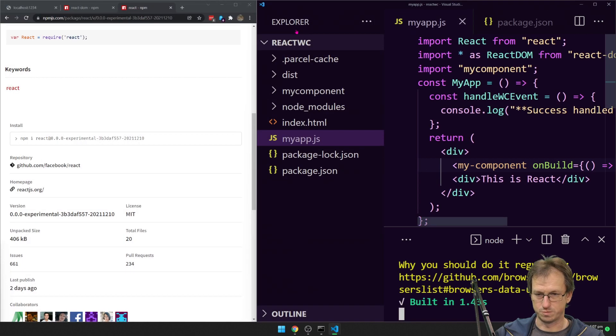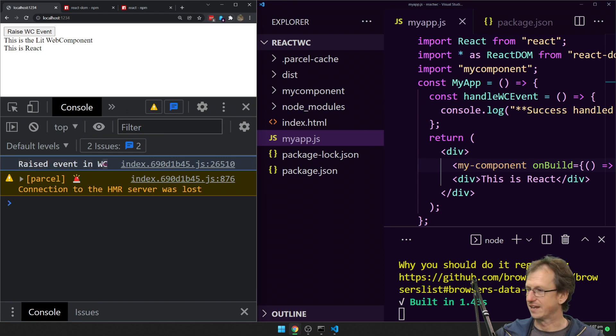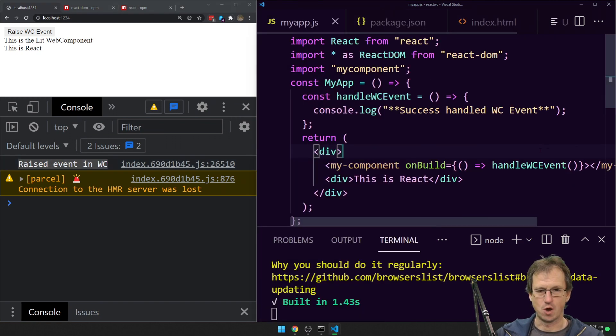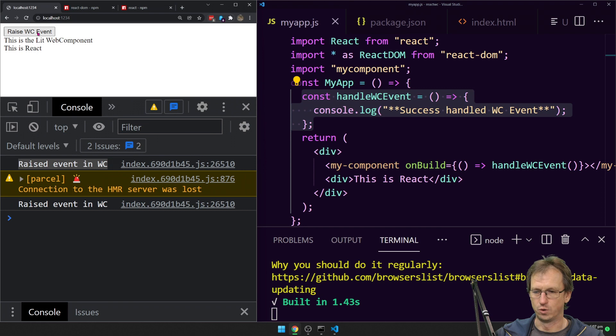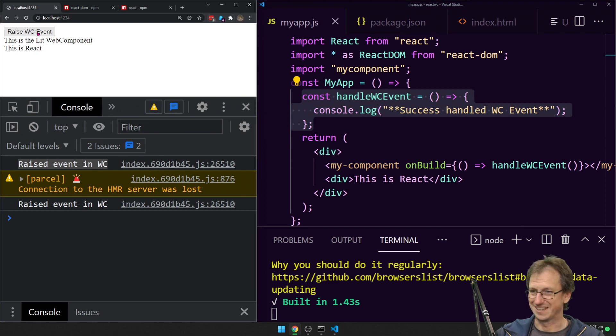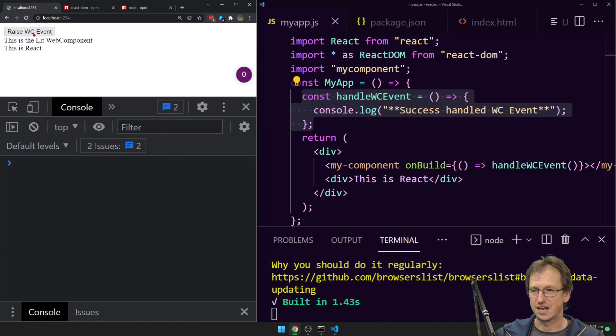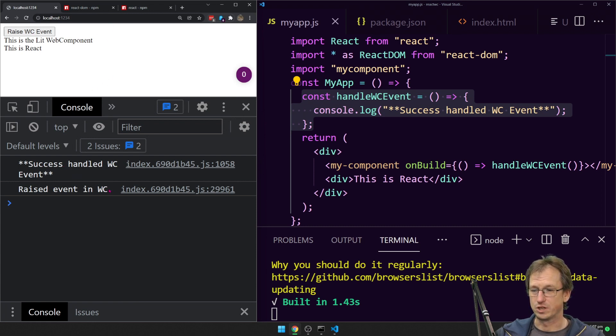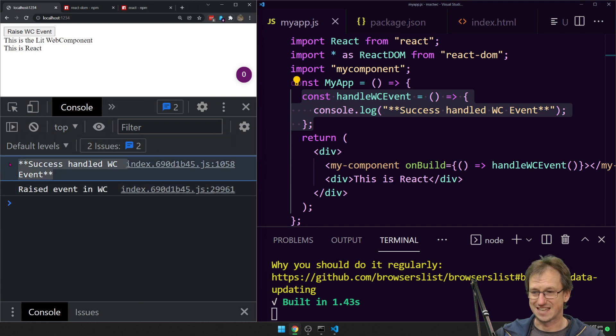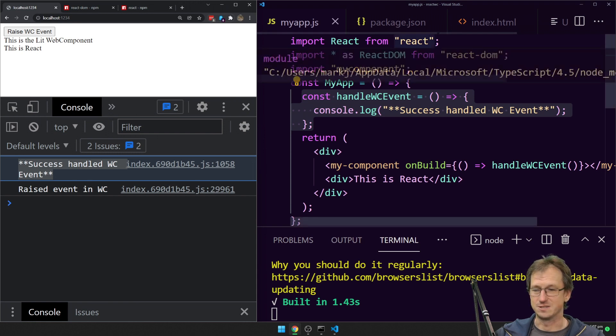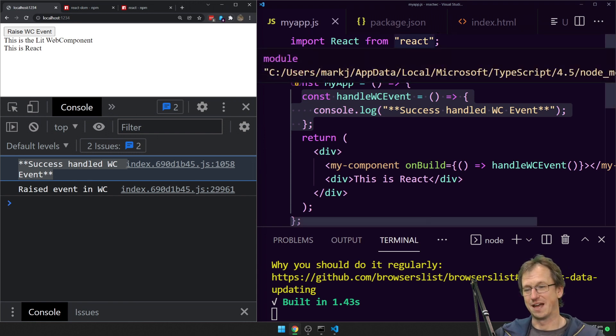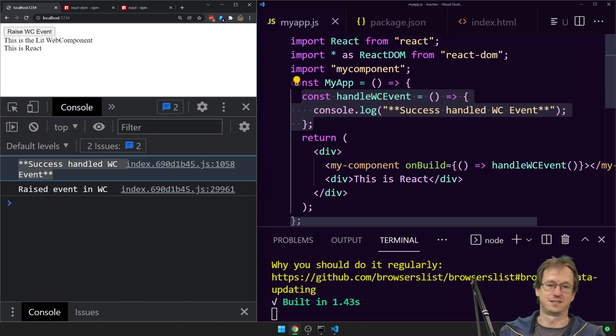We come in here. So last time we got raised event in WC in Web Component, but we did not get in here and get success. When I click on it now, raise event in WC and still nothing else. Refresh. Right. So we got raised event in WC and success handled web components. And the order of that is because of the way I did it after the dispatch. So there you go. That has fixed the event handling.